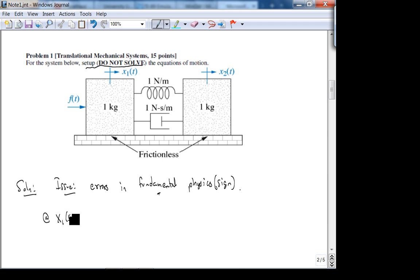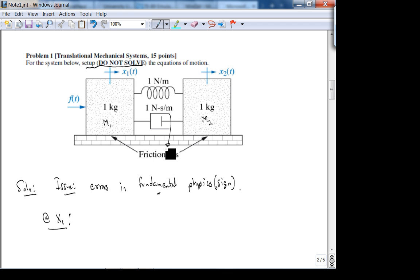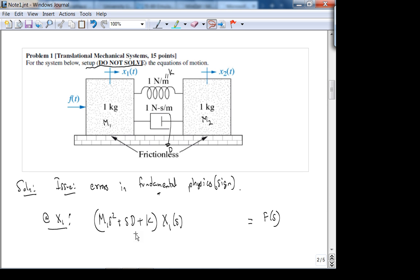At this degree of freedom, I'm going to set it up in the S-domain as it was asked during the exam. Some people set it up in the time domain and got points. At x1, you have M1·S² + S·D + K times x1(S) equals F(S). These forces are opposing the applied force. If you did not get this right, you lost a lot of points on this problem.